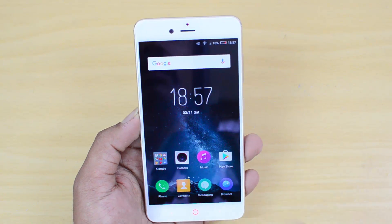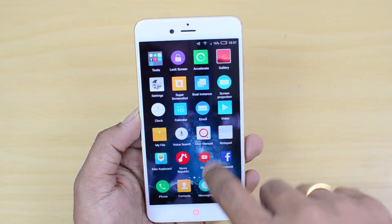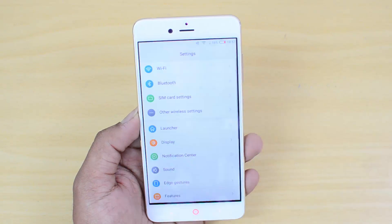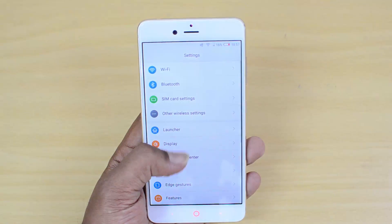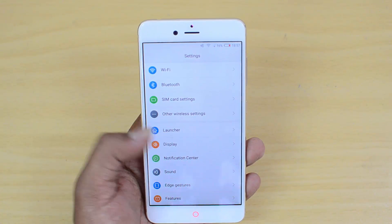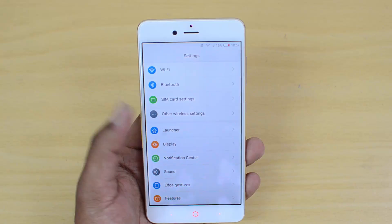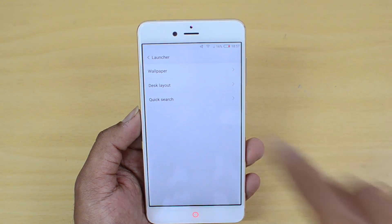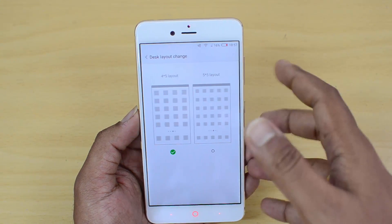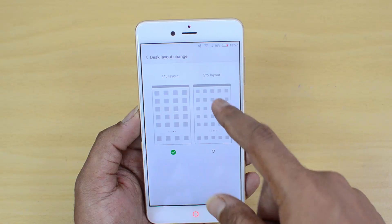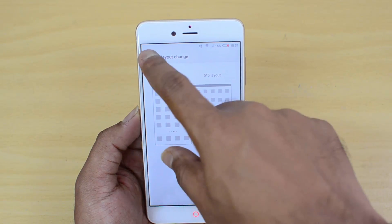Coming back to settings — there are a lot of additional options here. If you select the launcher app, you can see that the desktop layout can be changed; it can be four by five or five by five, based on how you want.